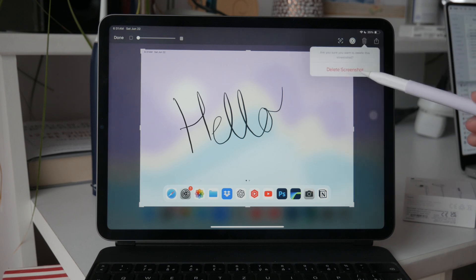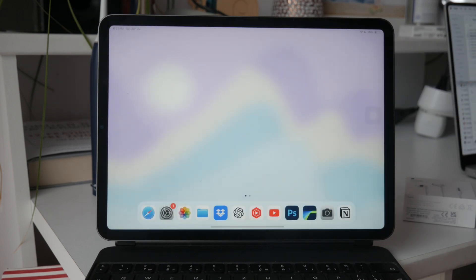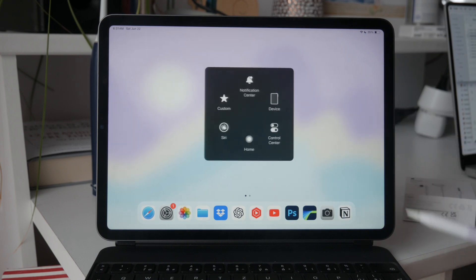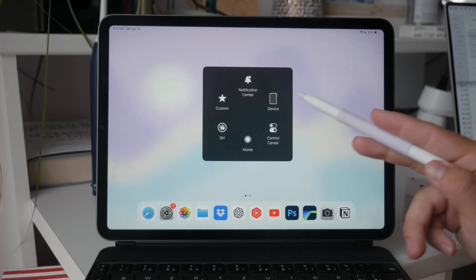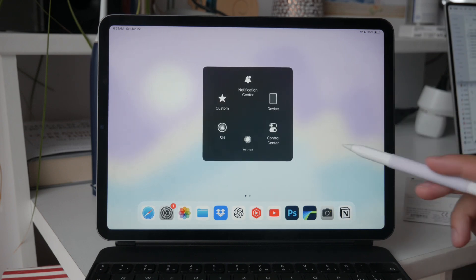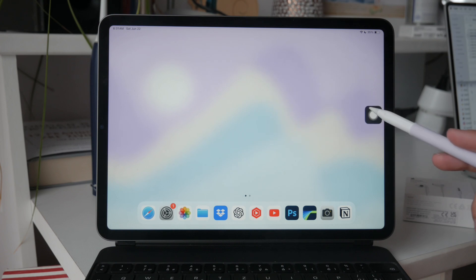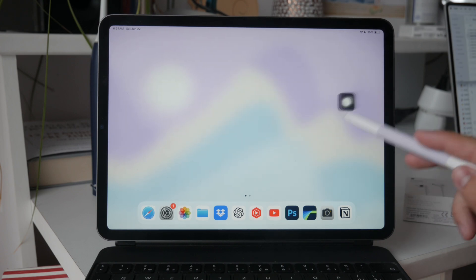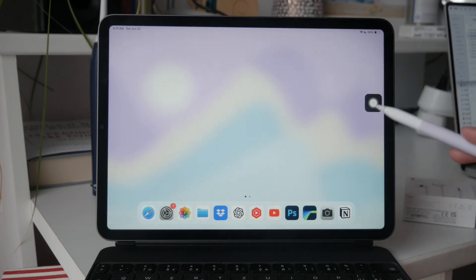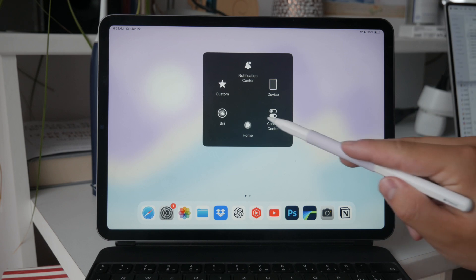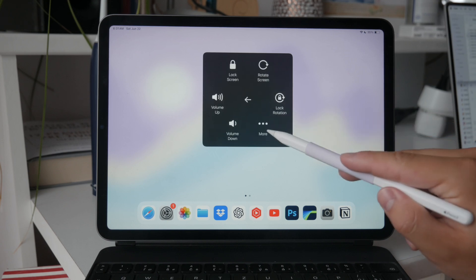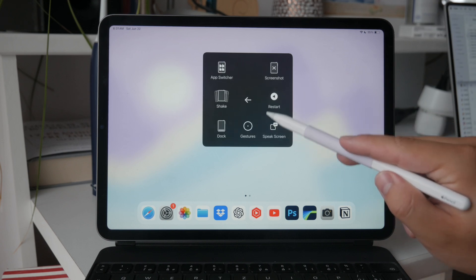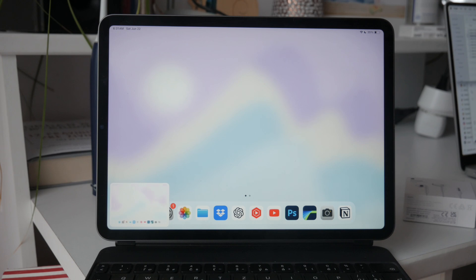Additionally, there is another method you might find useful. If you have set up an accessibility shortcut, such as the assistive touch floating button, you can use it to take screenshots as well. This floating button can be customized to perform various functions, including taking screenshots.